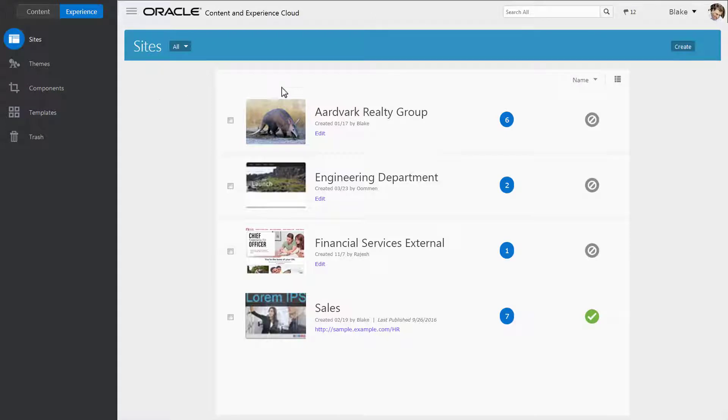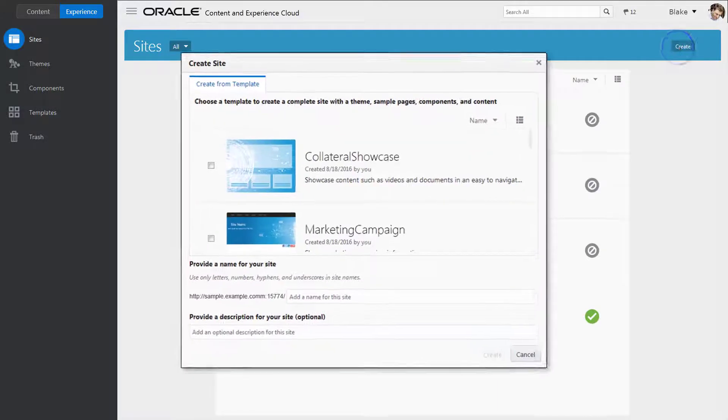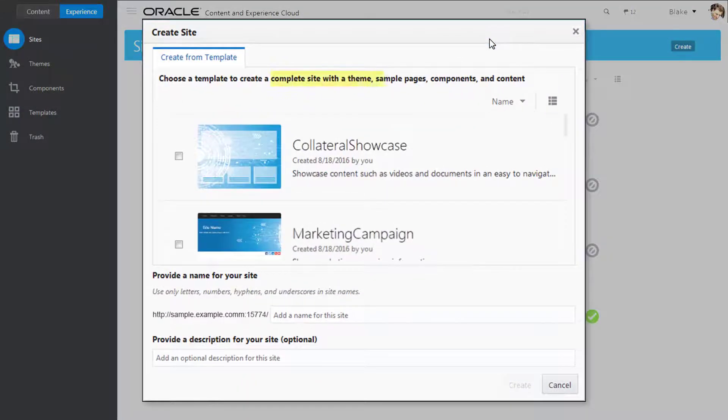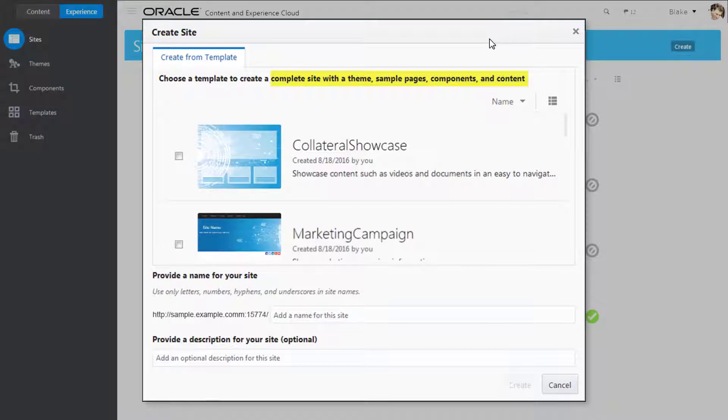You create a site by using a template. A template has everything you need to get started, including sample pages and content, styling, resources such as images, and even custom components.